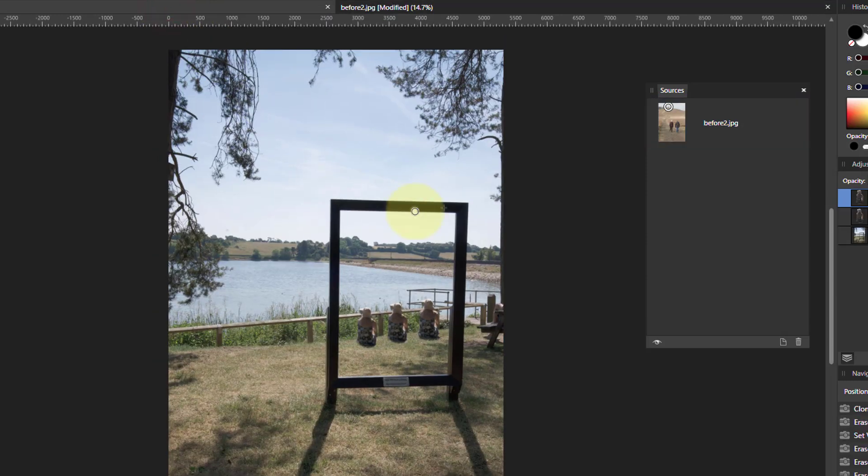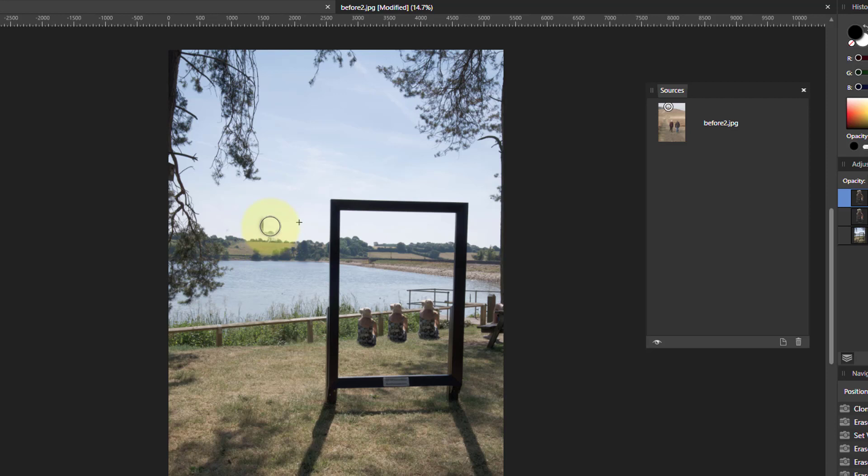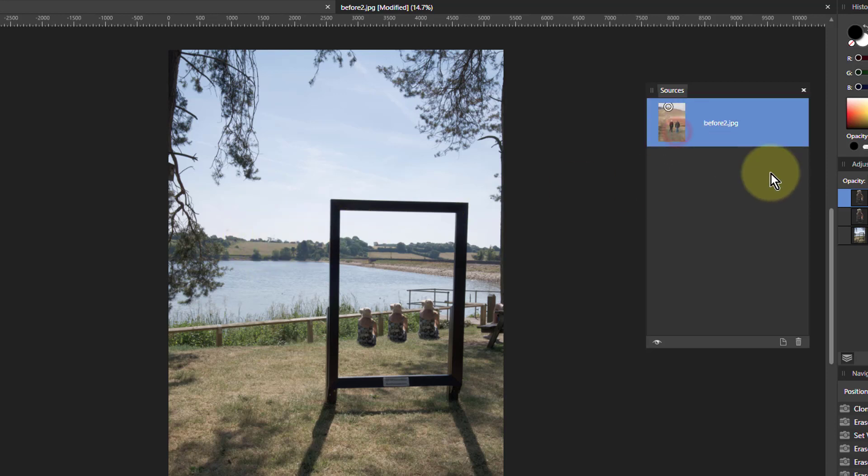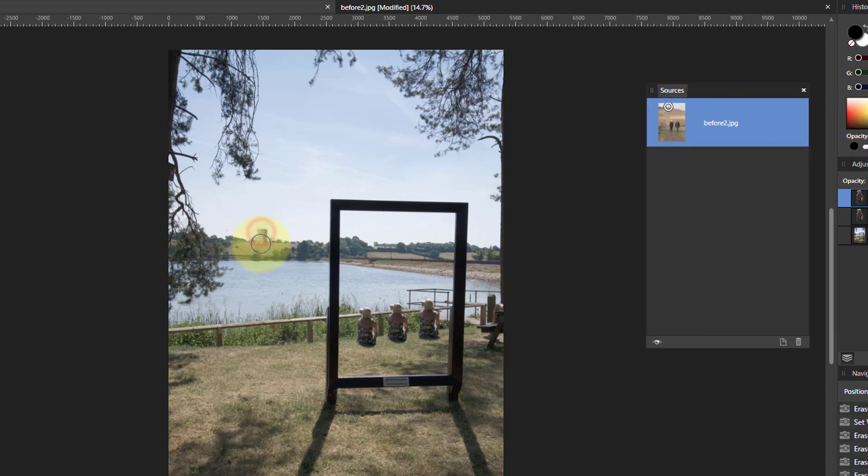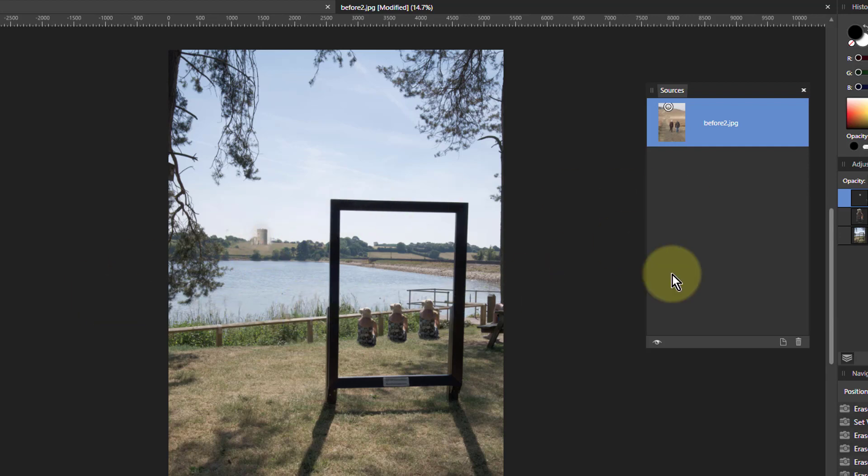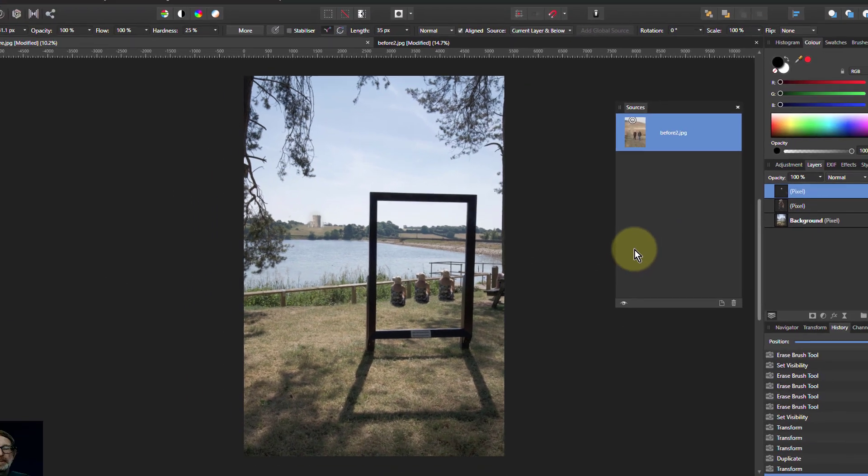So if I click on that tower in the distance, come back to here. And now if I increase this here, click on the before here, this or this one before too, my source. And now I can paint in that tower. I've now put something from another image into this image.